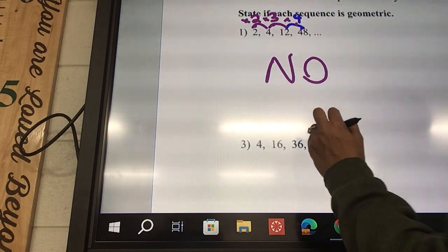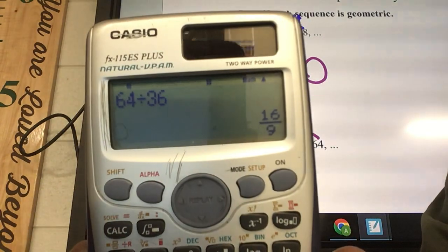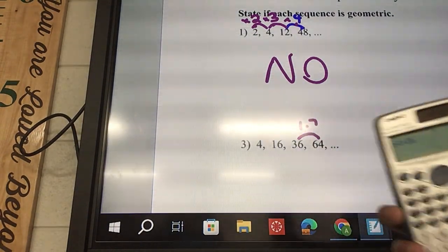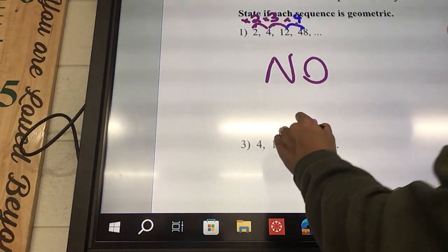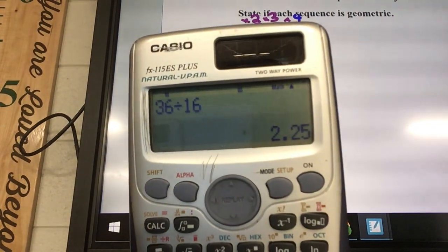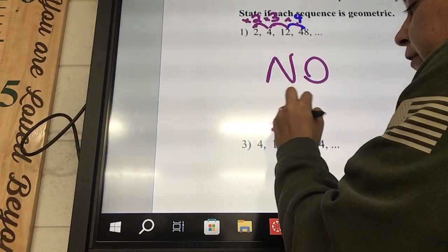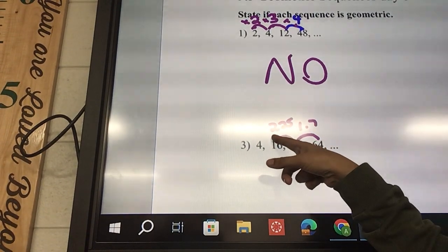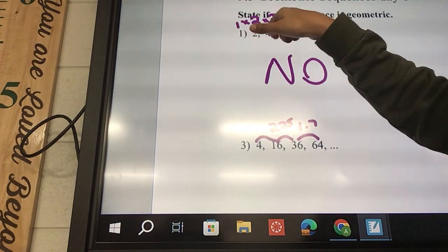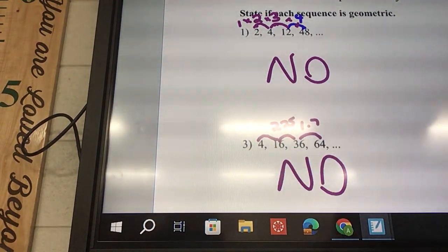Number 3 — we're going to start with 64. So 64 divided by 36, and I got 16 over 9, or you can hit SD and it gives you a decimal: 1.7. You can get a fraction — you can multiply by the same fraction every time. So 36 divided by 16 — that's 9 over 4, which is 2.25. As soon as you realize it's multiplied by something different, you can stop. We can see that these two are different, so there's no point to check the next one. As soon as you have two numbers that are different, you just stop — and this one is a no.